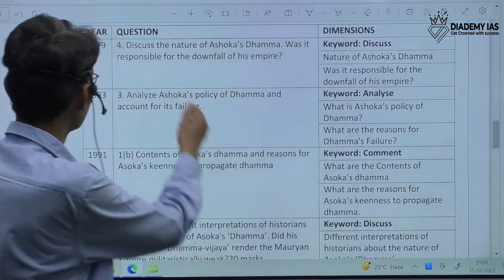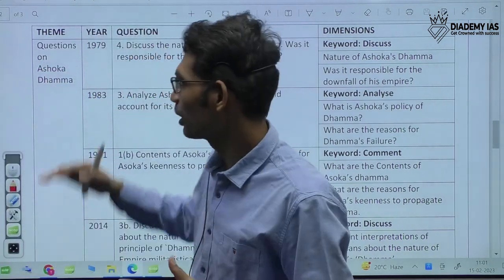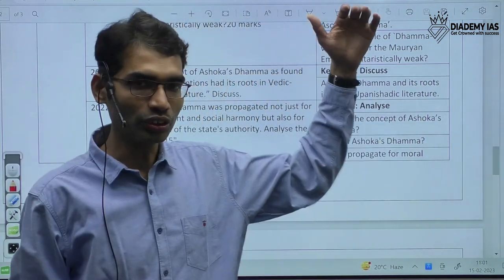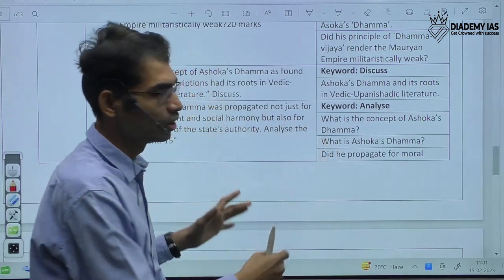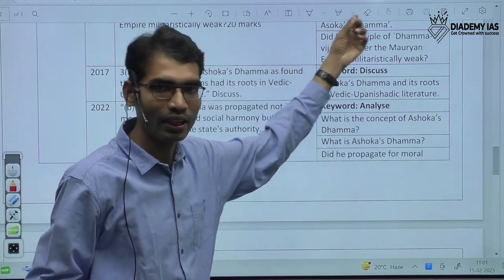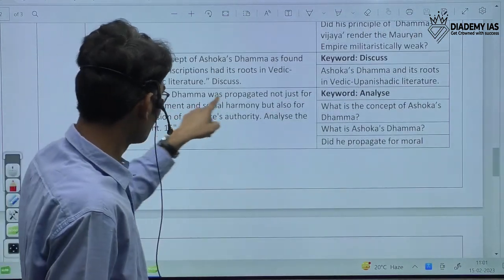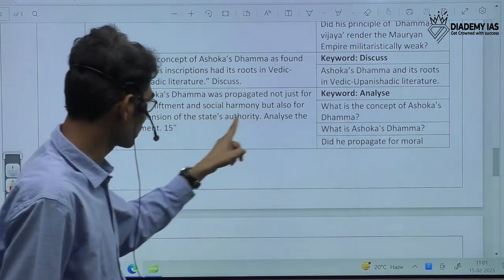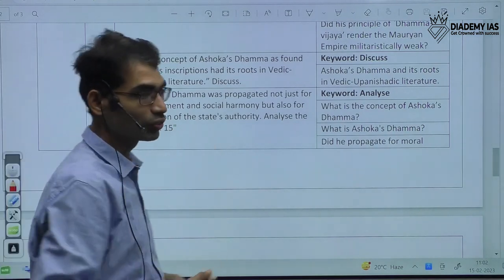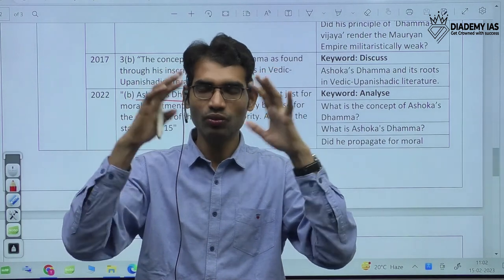Now let us see some examples. Consider the question on Ashoka Dhamma. We are going to club all Dhamma-related questions — from 1979, 2014, 2017, up to 2022 — and track all 40 years of Dhamma-related questions in one go. You will have a complete broad picture about Ashoka Dhamma, and whatever question comes next year will definitely fall under one of these categories. For example, the question: 'Ashoka Dhamma was propagated not just for moral upliftment and social harmony, but also for the extension of the state's authority — analyze the statement.' The moment we see this theme, our brain will recollect whatever we know about Ashoka Dhamma from NCERT, R.S. Sharma, Romila Thapar, Upinder Singh, and various notes.